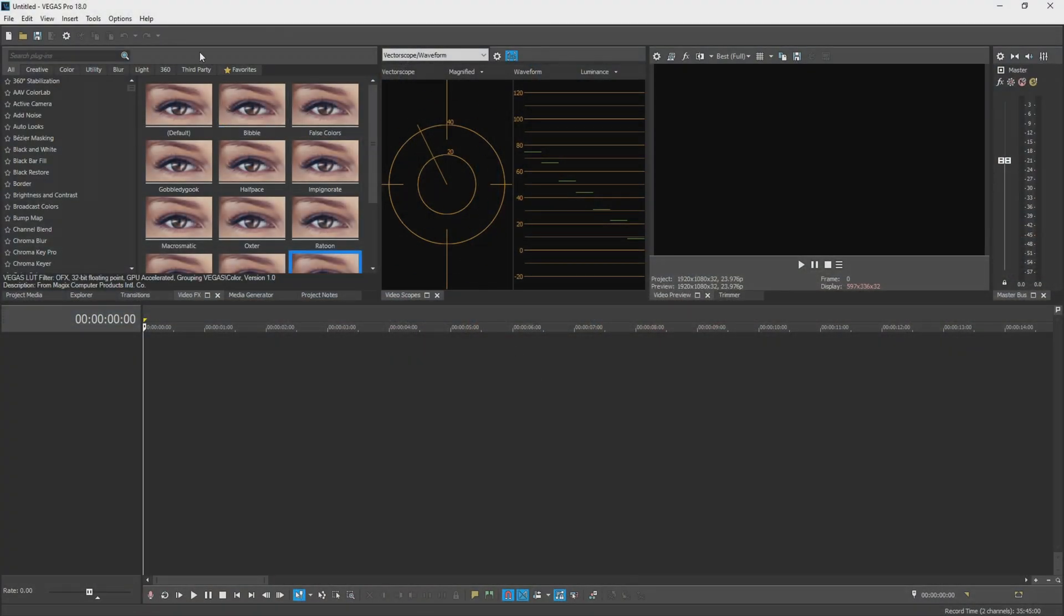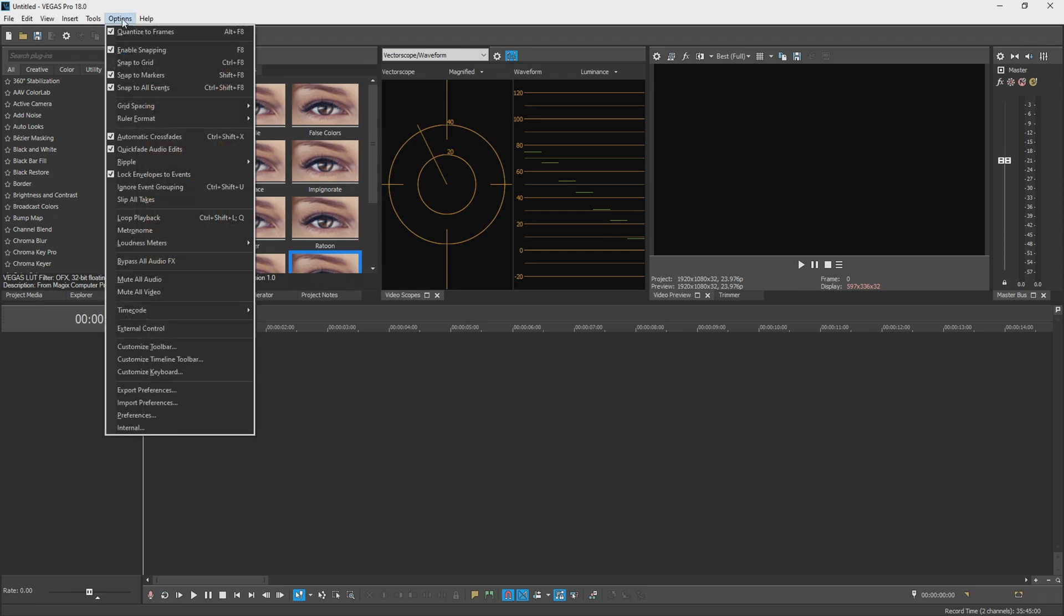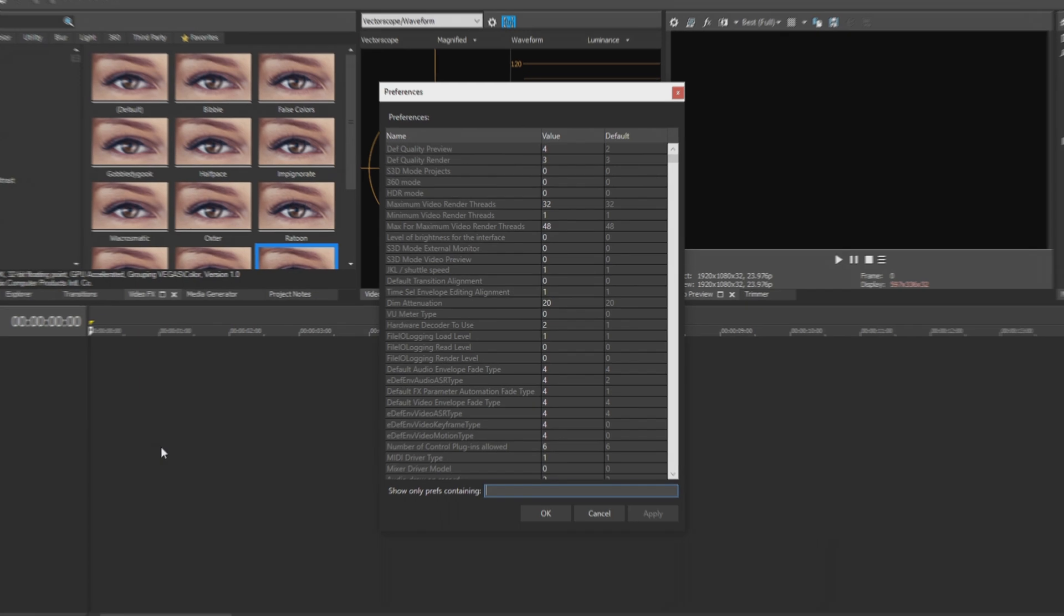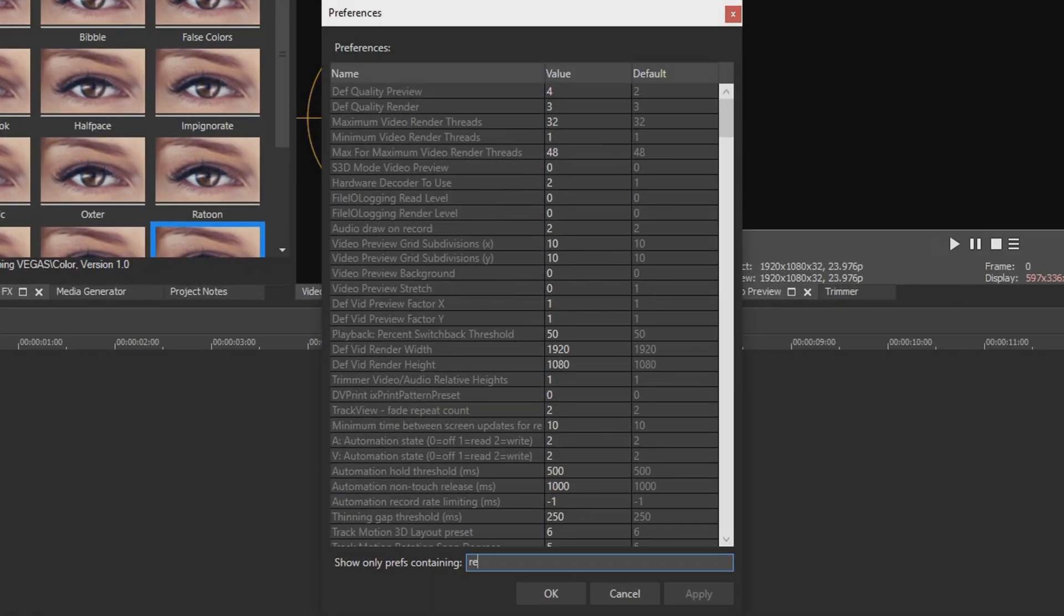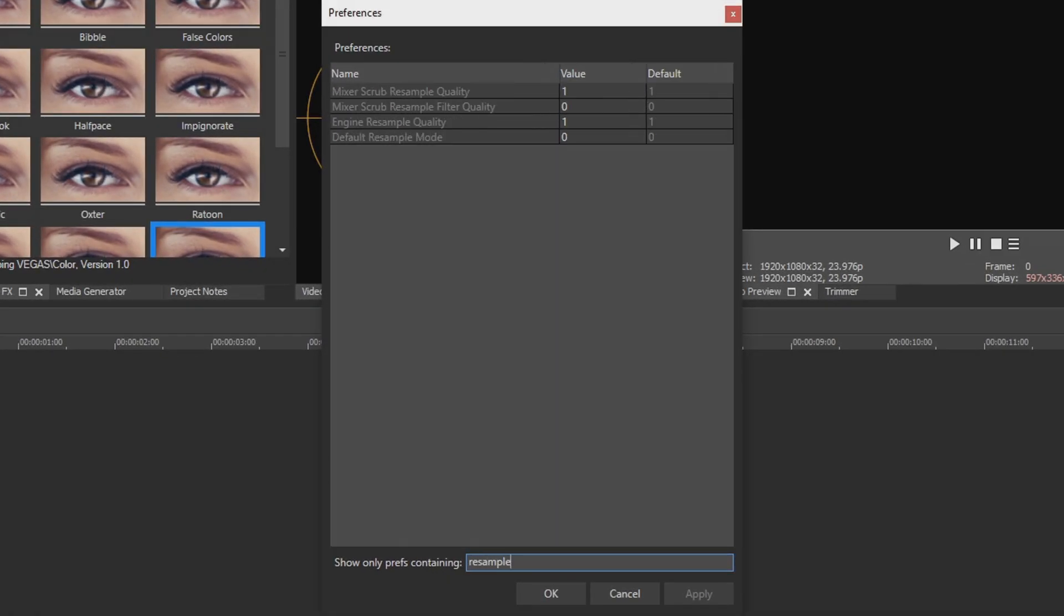Now to do that, if you hold Shift and go over to Options, you'll scroll down to the new Internal button at the bottom and select that. In the search function at the bottom go ahead and type in resample and it's going to filter it to four different options.